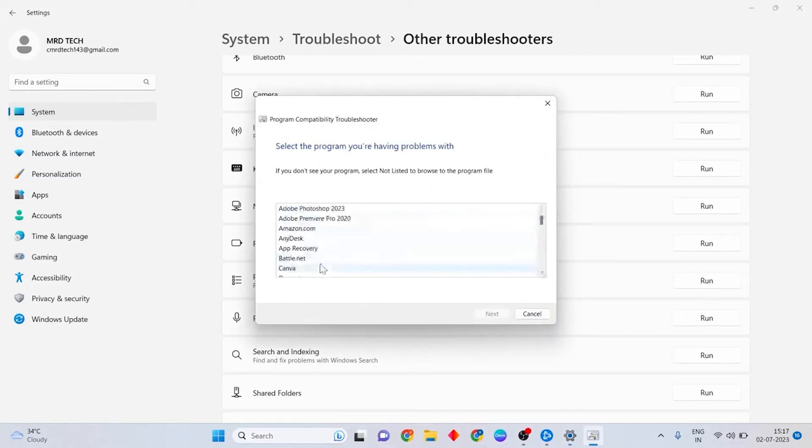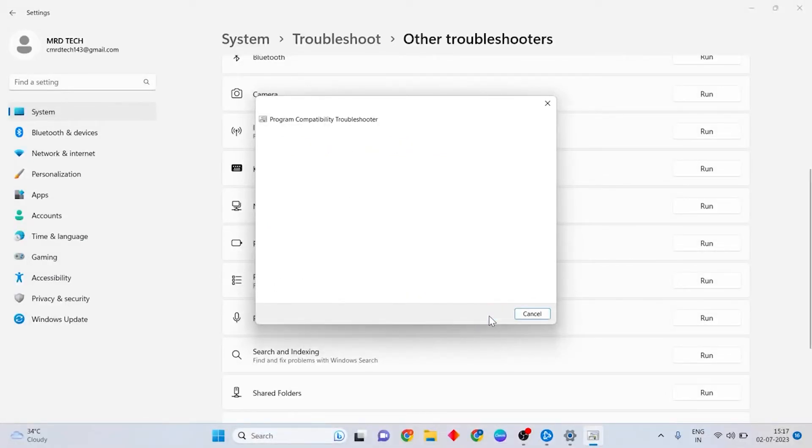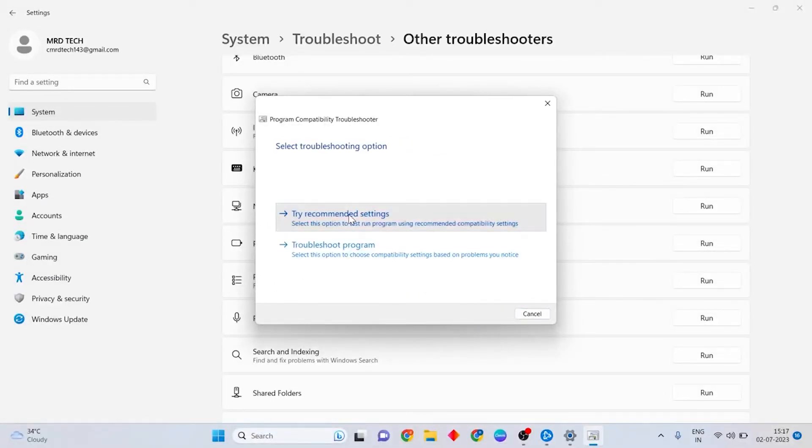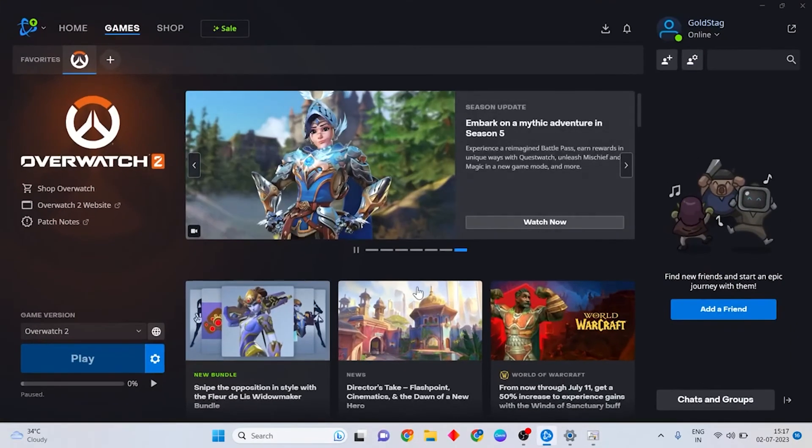Then search for Battle.net and press Next. Then choose Try Recommended Settings. Then press Test the Program.